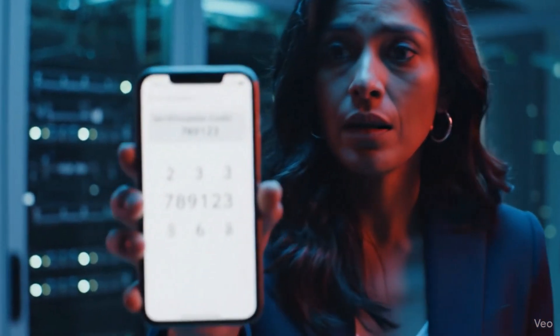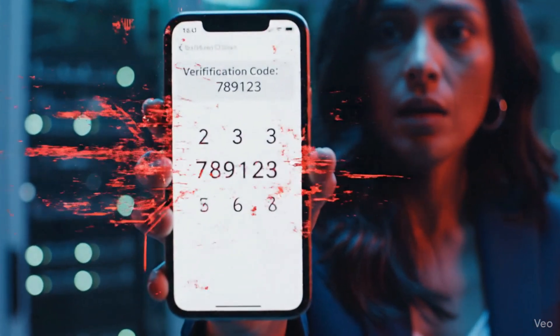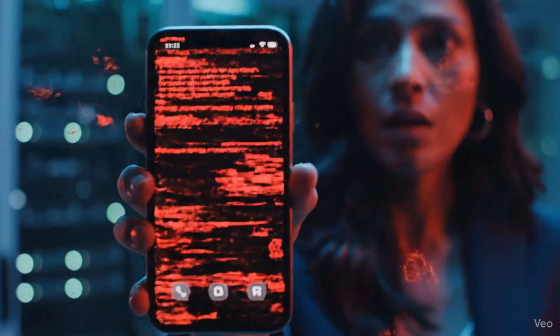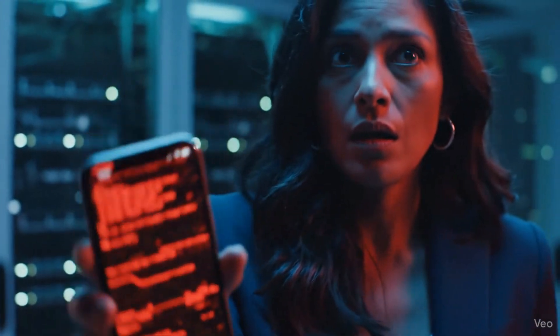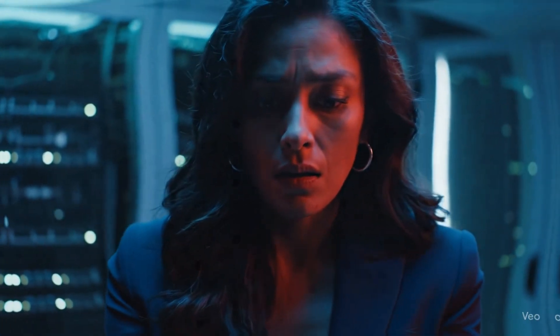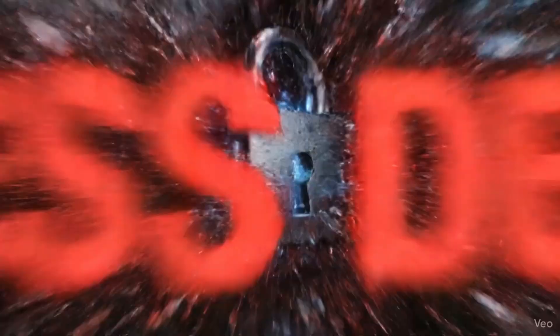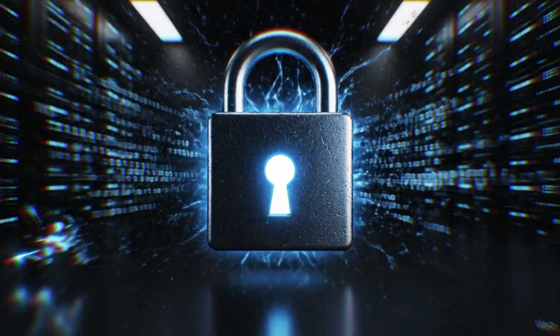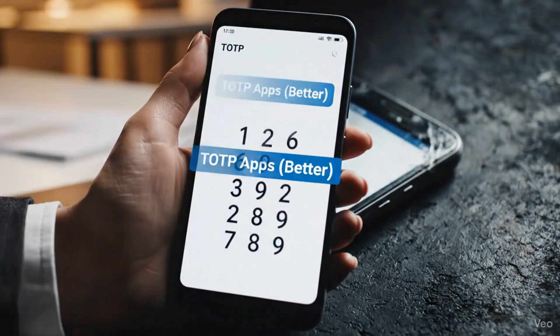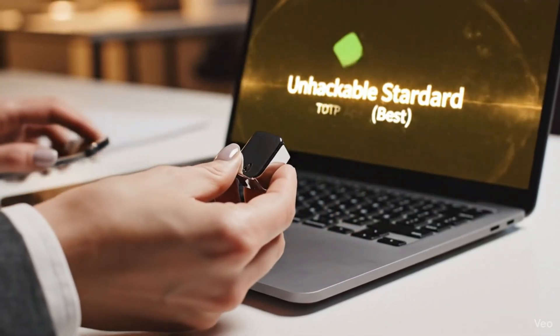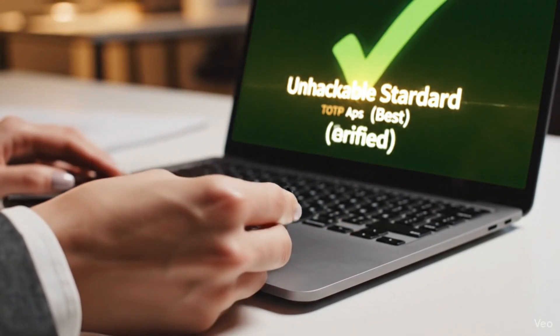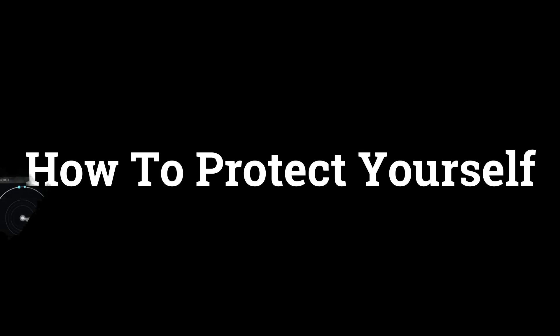What if I told you that the very thing you use to protect your accounts — that little code that pops up on your phone — might be the easiest way for a hacker to break in? Today, we're throwing out everything you think you know about multi-factor authentication. We're going from SMS codes, straight through TOTP apps, all the way to the unhackable standard. I'm going to show you the weaknesses, the vulnerabilities, and the single best thing you can do to protect your entire digital life.